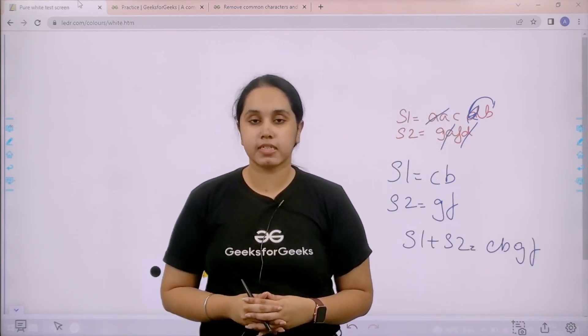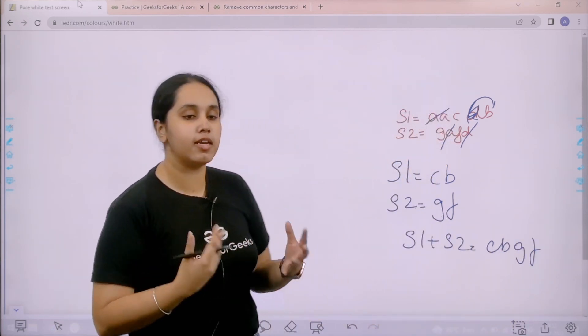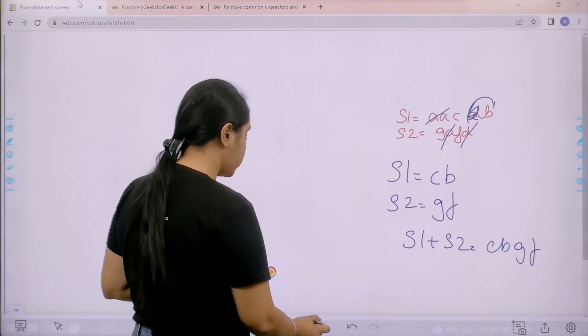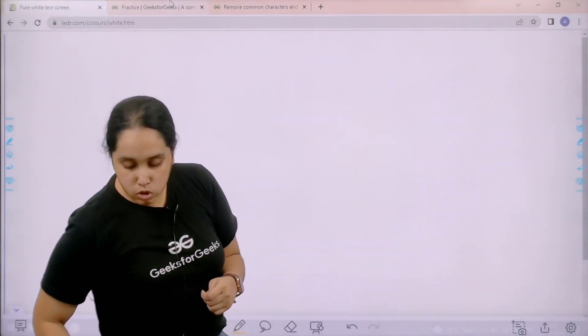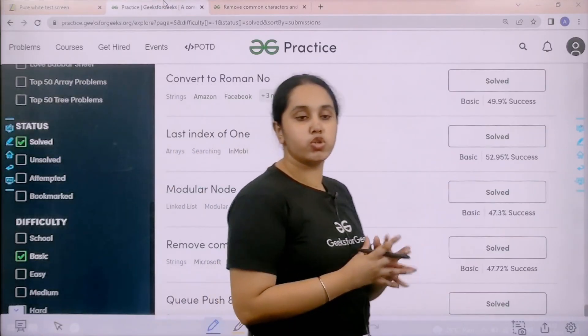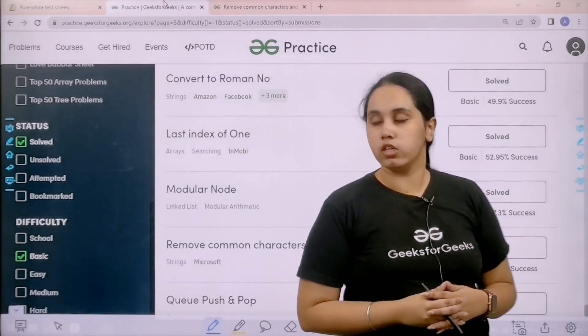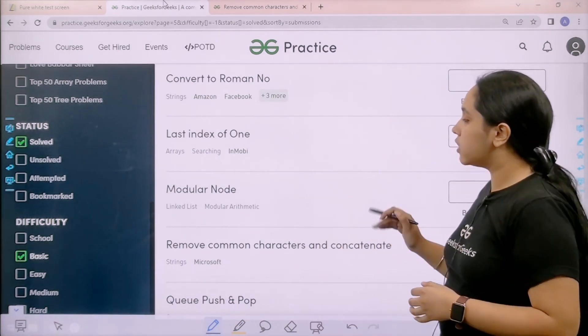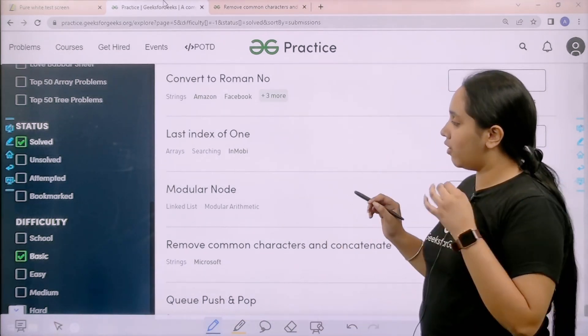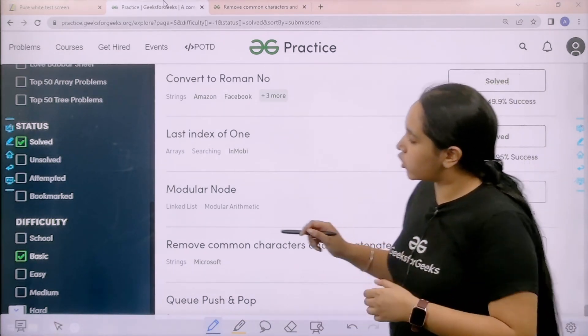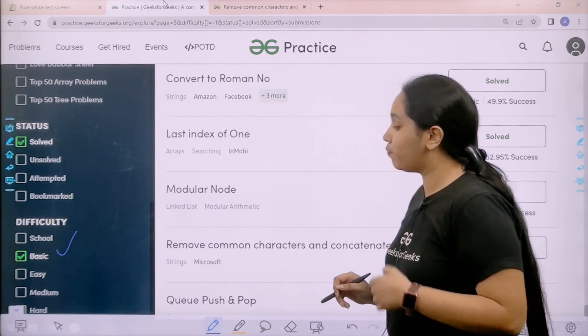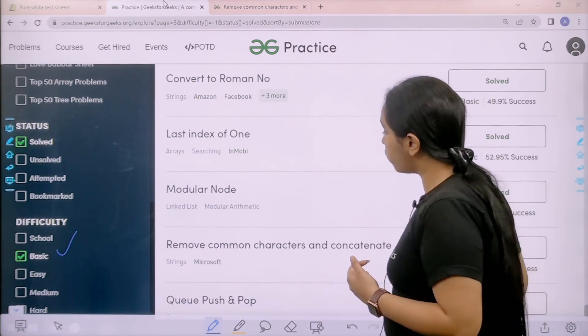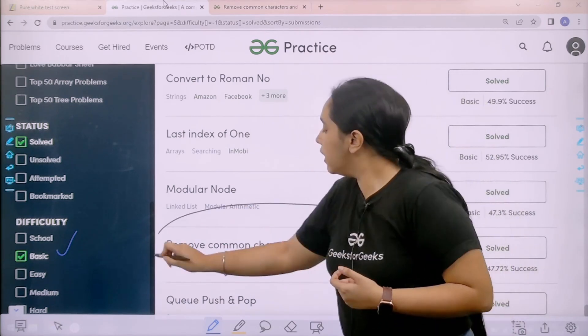I hope the question is clear to you. Now let's move forward to the solution part. What you need to do is you need to go to the practice portal. In practice portal in the difficulty section you need to choose basic.